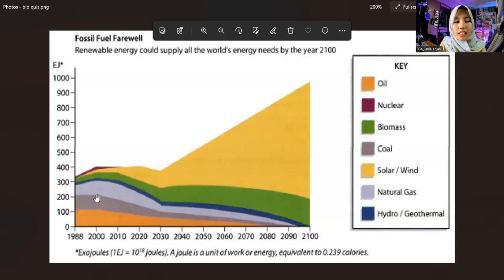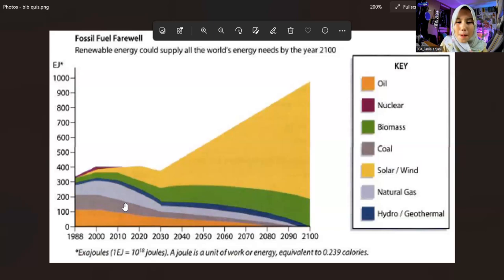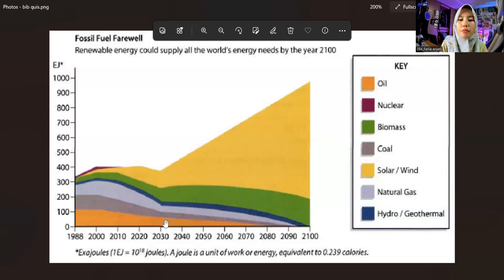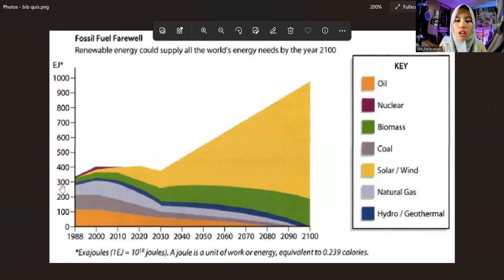Natural gas, depicted in gray, experienced a very drastic decrease from 2000 to 2030, namely from 300 joules to 200 joules, and it continued until the year 2019, which reads 1 joule.